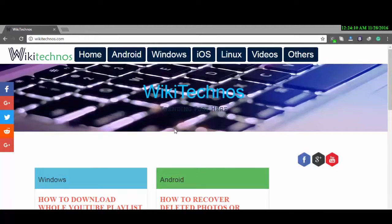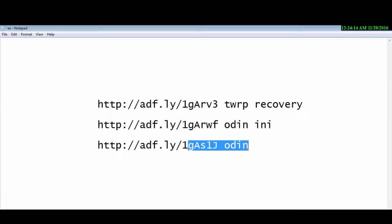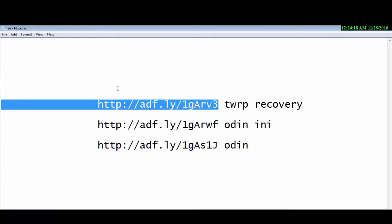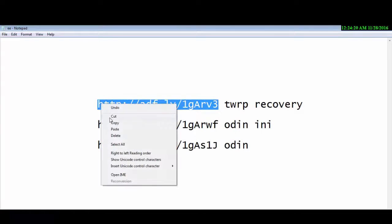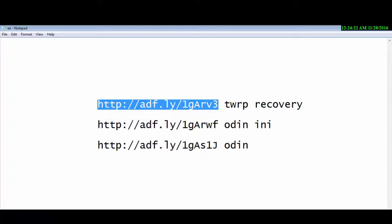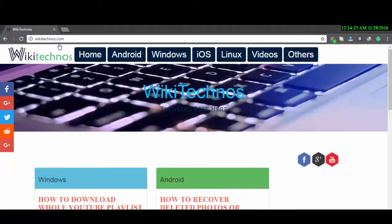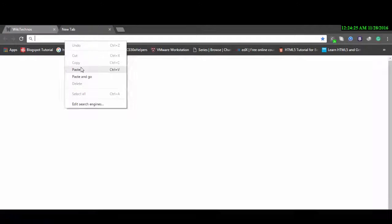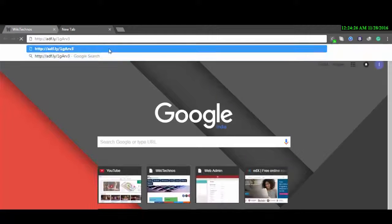So let's download these three files. I have included the links in the description. Now I will paste the link in the address bar and it will show up some ad, hopefully.